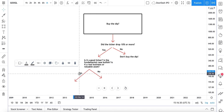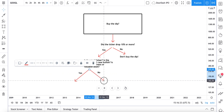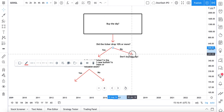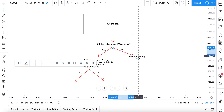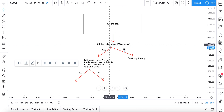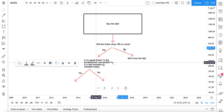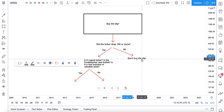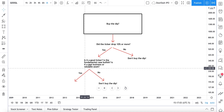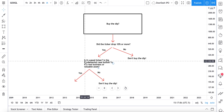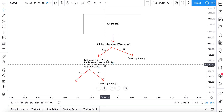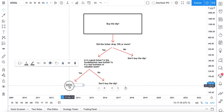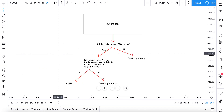Let's handle 'no' first — if the ticker didn't drop 10% or more, don't buy it. Now for the 'yes' branch — is it actually a fundamentally sound company or asset? If the answer is no, once again, don't buy the dip. But if it did drop 10% or more and it's a good ticker with a fundamentally bullish case and it's a real business or valuable asset — in that case, BTFD: buy the effing dip. So we just created a buy-the-dip flow diagram just like that.